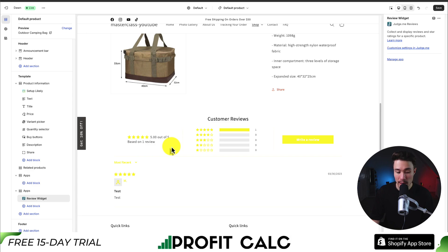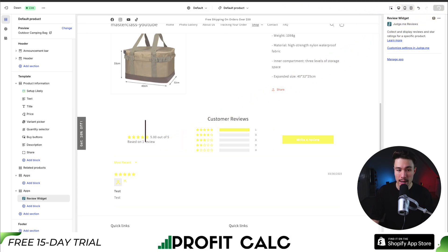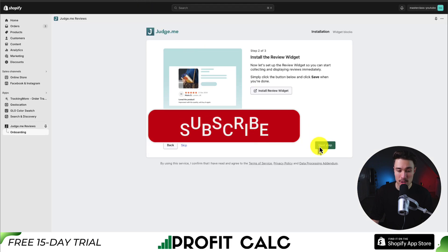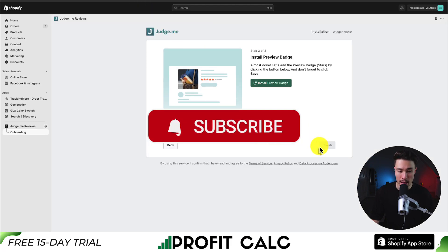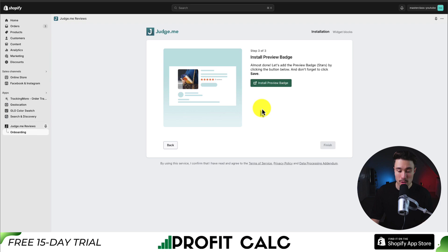It makes it super easy for customers to go and write a review. To save this, hit save in the top right again. I'll go back to the previous tab and click next step, and this is going to open up our preview badge section.